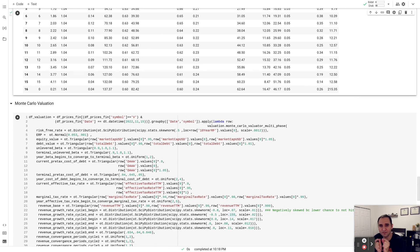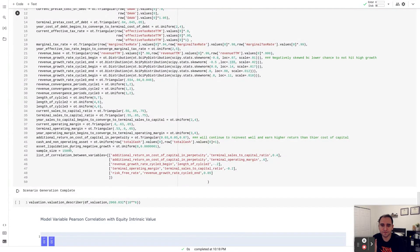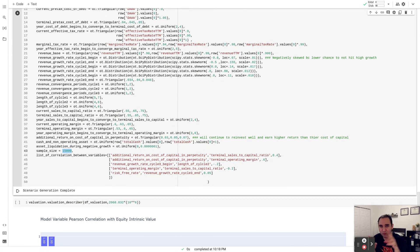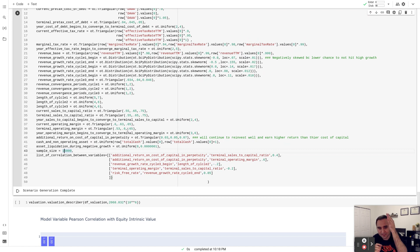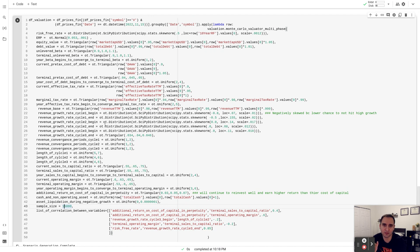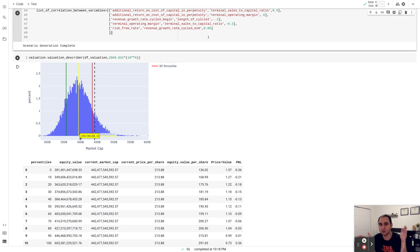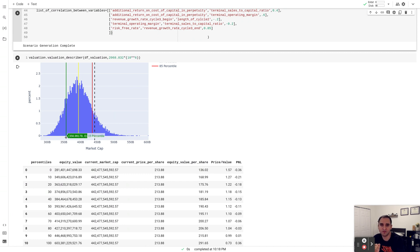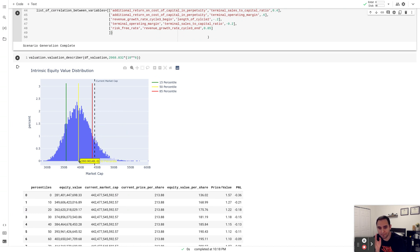The Monte Carlo approach isn't rocket science. I come up with a different range for every parameter in the model from different distributions and perform 15,000 DCF valuations. Each time I draw a random number within the range of a specific parameter — for example, for terminal operating margin, I randomly draw a number between 53% and 65%, centered around 60% — and perform a DCF. Repeating this 15,000 times across all parameters generates a histogram showing the reasonable range of possible scenarios for Visa's equity value.